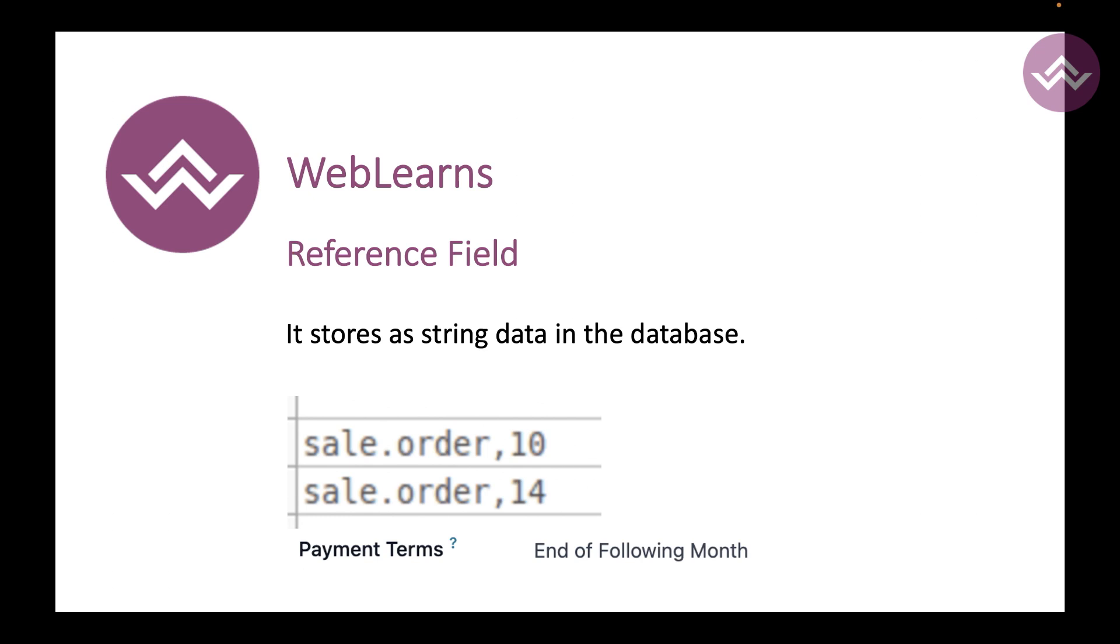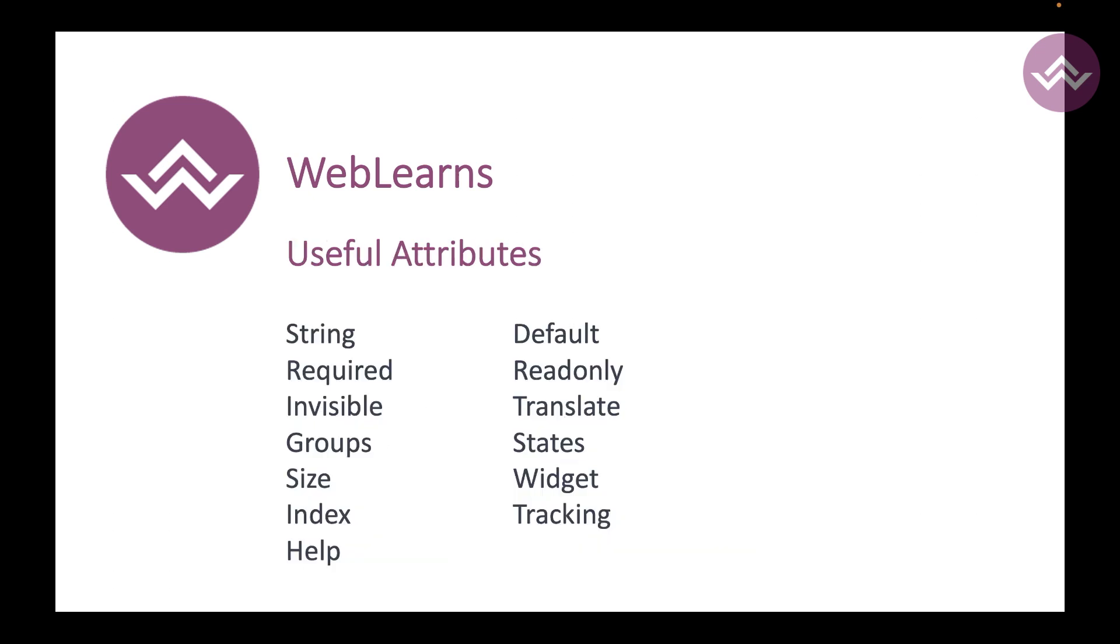That's it guys. Here you can see in this list, in the Python side and in the XML side, you have to also use some useful attributes to define a specific field. So here you can use string as a labeling purpose, required, invisible, readonly, default value, translate, states, widget, tracking, groups, size, index, help.